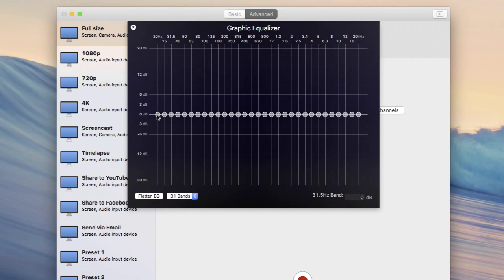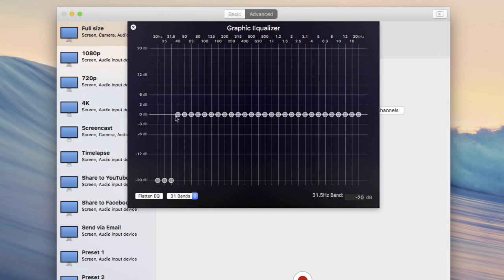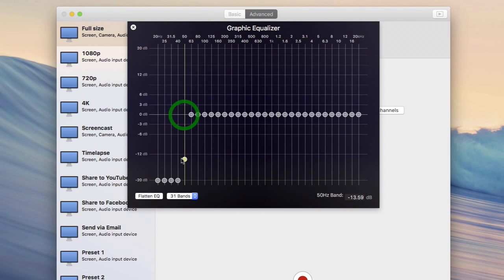So here are some guidelines that are more or less nicked from some EQ articles that I found on the web. Straightaway, drop everything below 60 hertz. Normally you're not going to get anything from your mic that's particularly useful down there. And number two, you can reduce harshness by applying reductions between 2.5 and 4k.